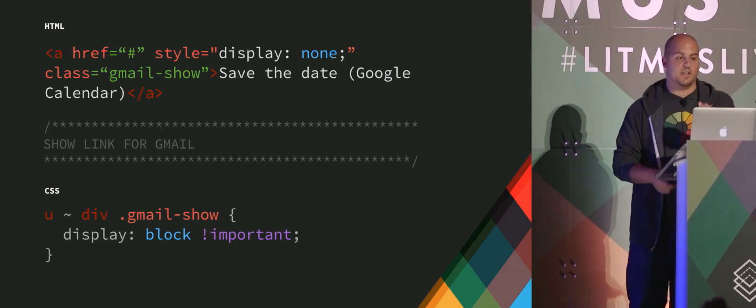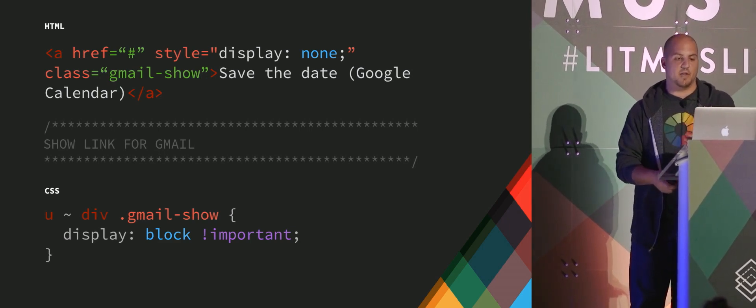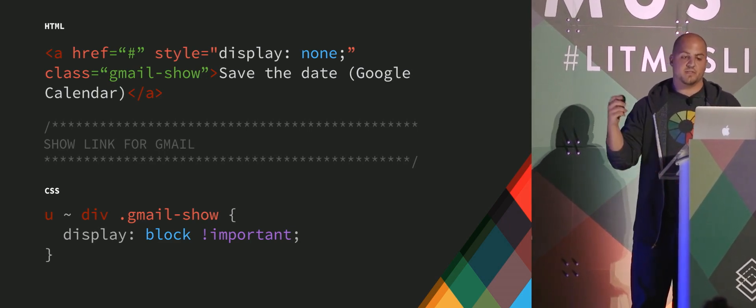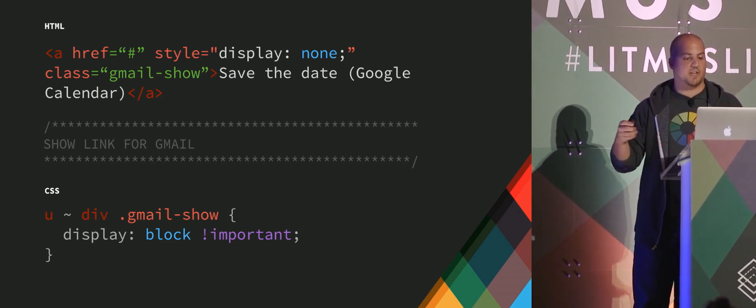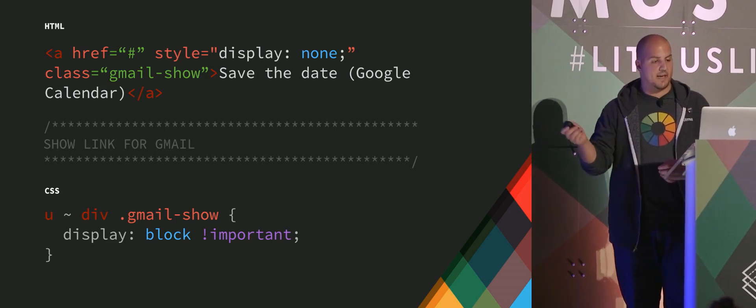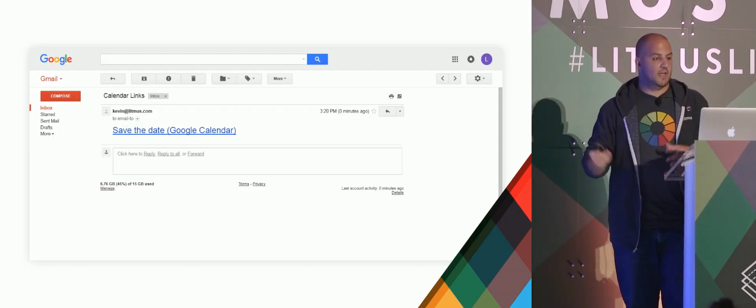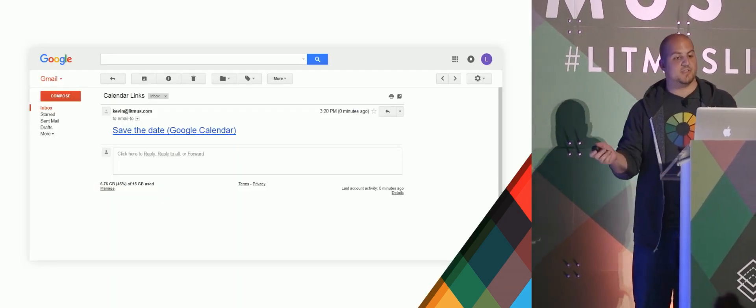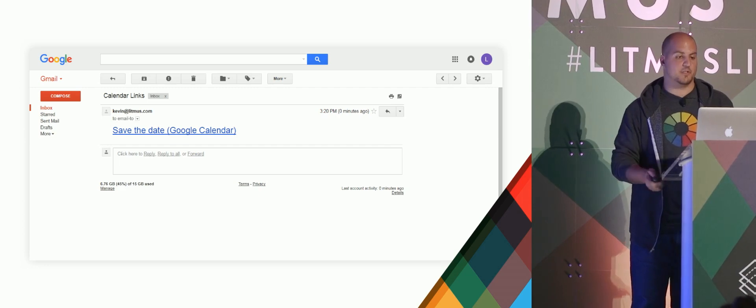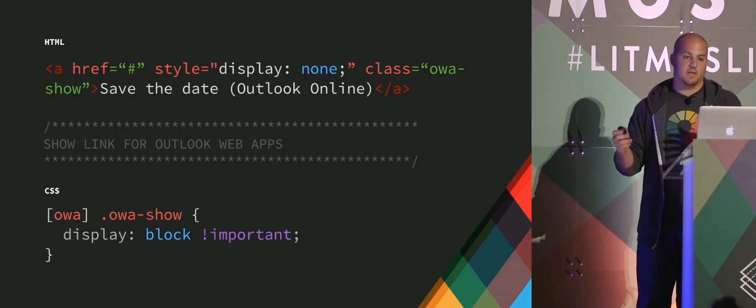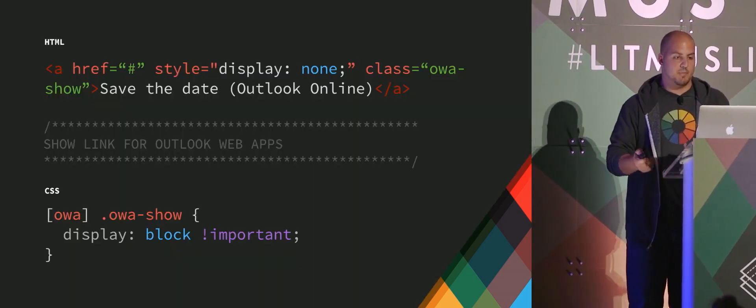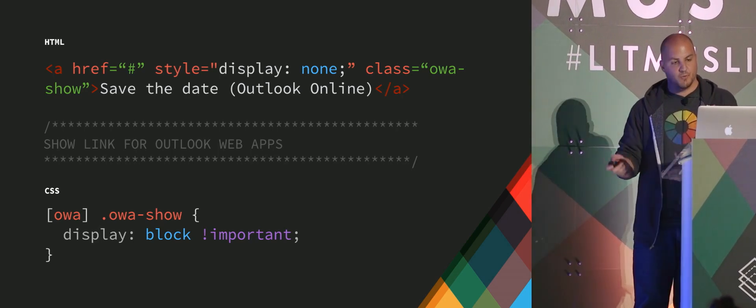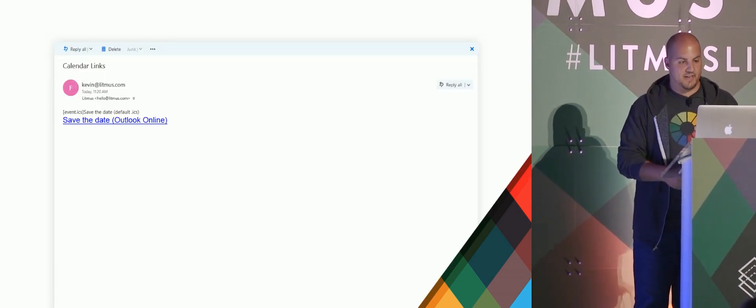Then all you need to do is then just go into those alternative links and give them classes that will then turn them on. So it's display none inline by default. Then we're going to give it a class for Gmail with the hack to display block. And we're going to see just the save the date Google calendar link in Gmail. If we give it a class to turn on for Outlook web apps, we're going to see it just for Outlook online there.